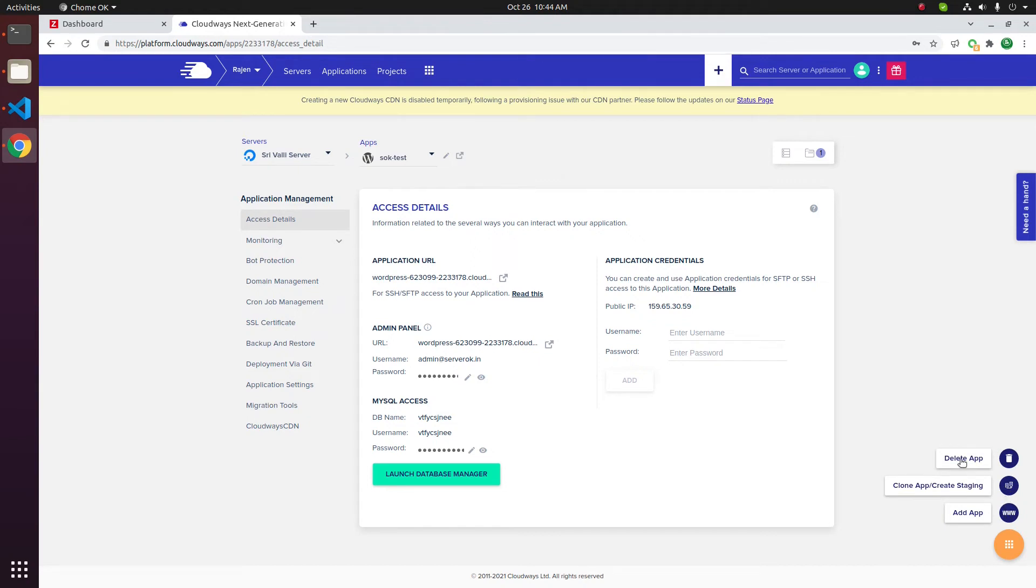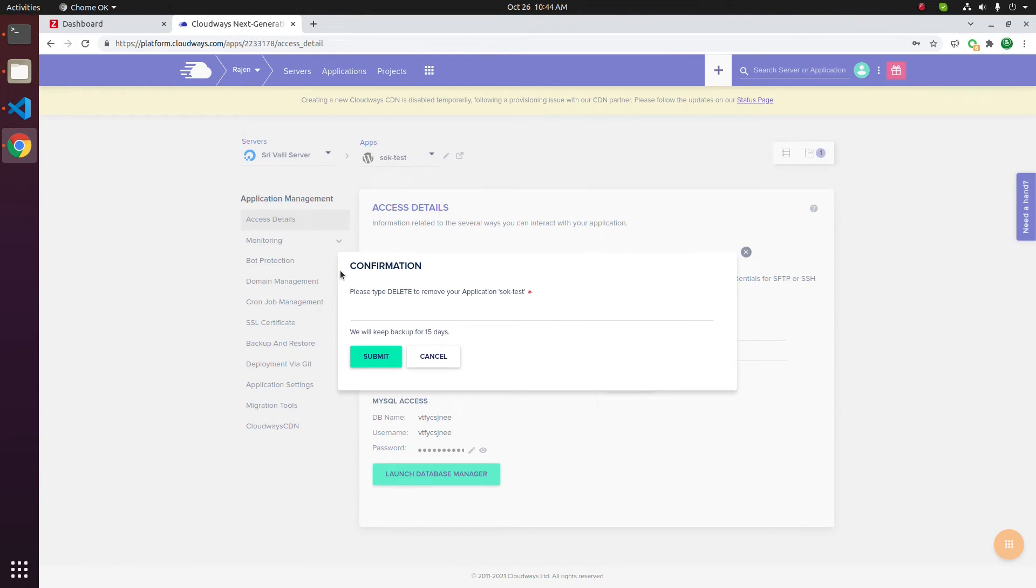Click on the delete app link to delete the application. You will be asked to confirm the deletion. To delete, type delete.